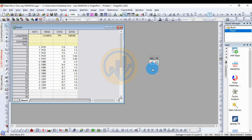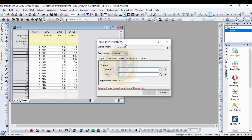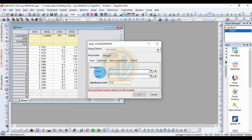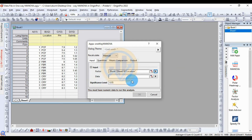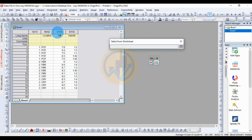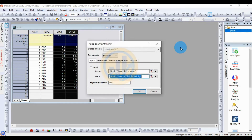First, choose one-way MANOVA and click it to open the new dialog for one-way MANOVA. In the input fields, the factor is the independent variable — select 'location'. Then for the data file, select the dependent variables: pH and salinity.